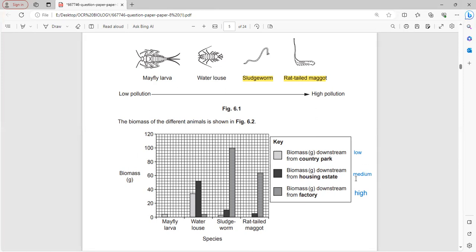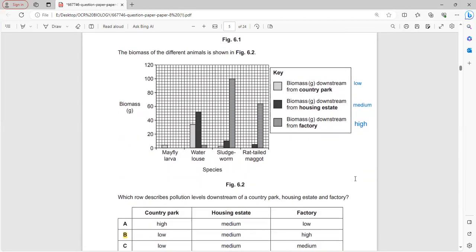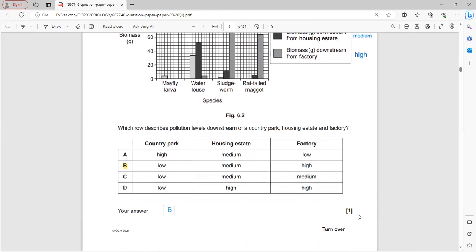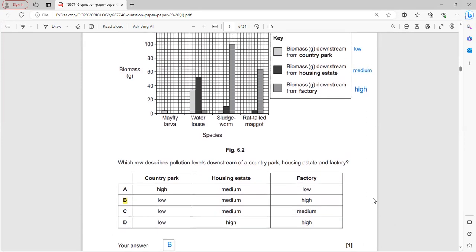Classifying according to the given criteria: country park is low, housing estate is medium, and factory is high. This is verified using slugworms and red-tailed maggots, which live in highly polluted environments. B is the correct answer.